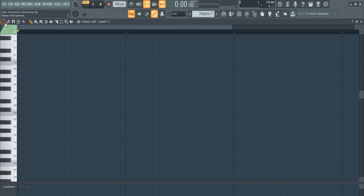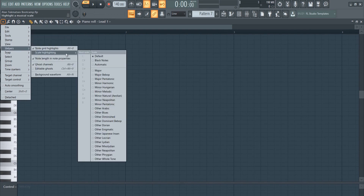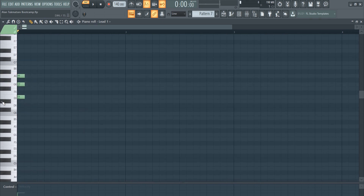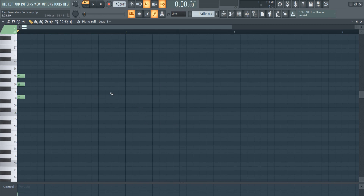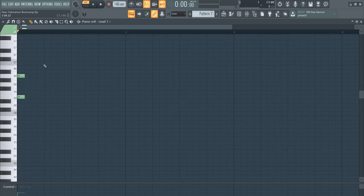As a beginner FL Studio user, I feel like the scale highlights option could be really interesting. If you go to scale highlights and choose automatic, nothing really changes — but take a look at this when I start drawing in notes. Suddenly some notes are highlighted and some are not. All the highlighted notes are usable, and notes highlighted in black are not within the scale. You can break the scale and it will adapt, but you don't always have to be completely in scale.